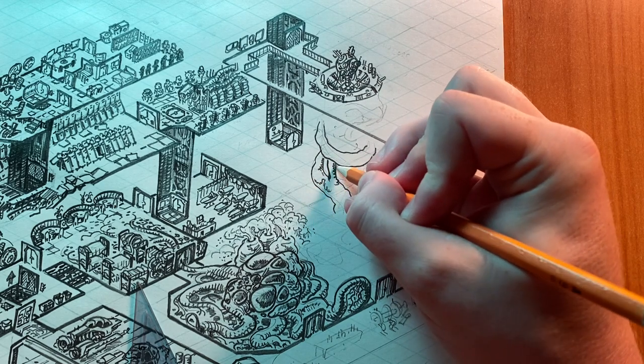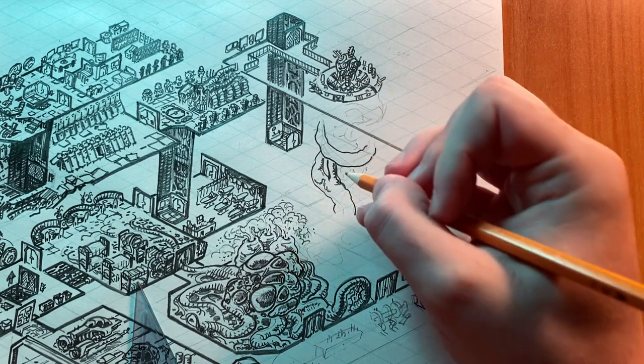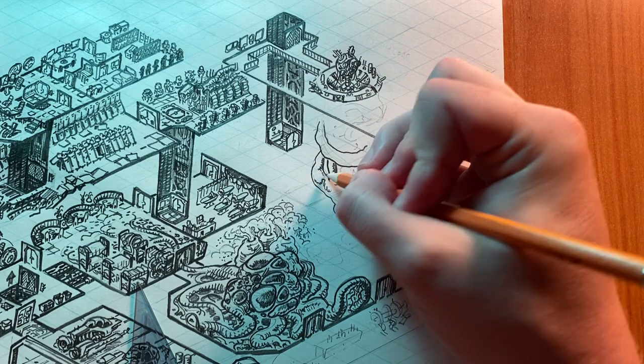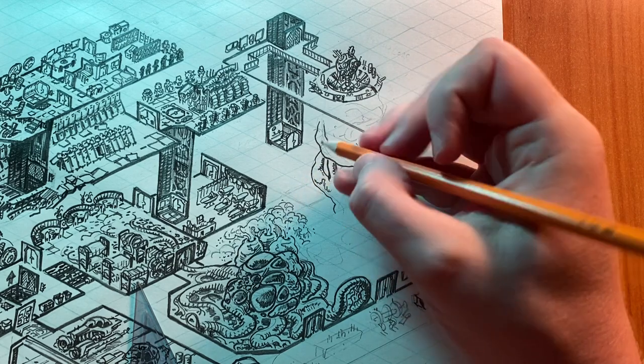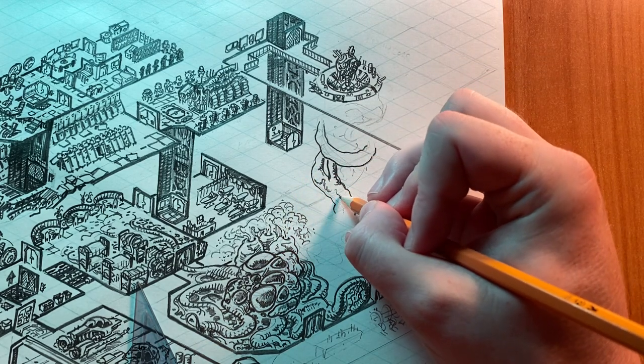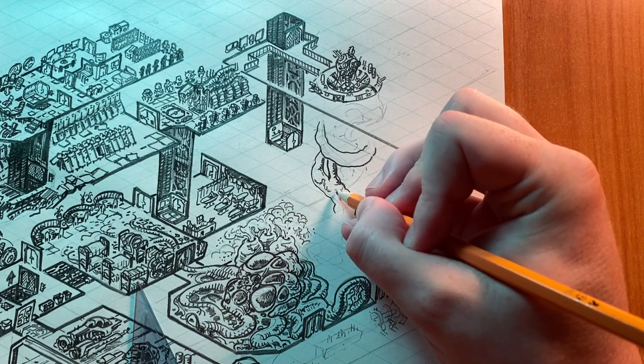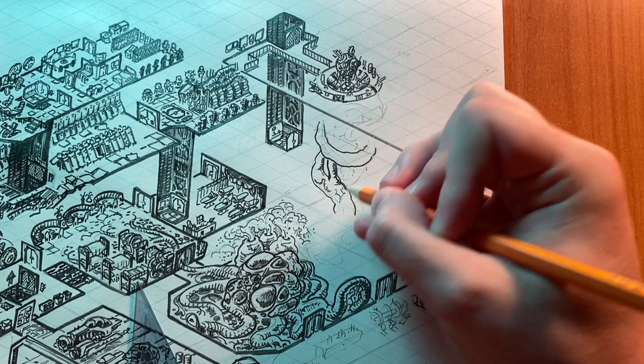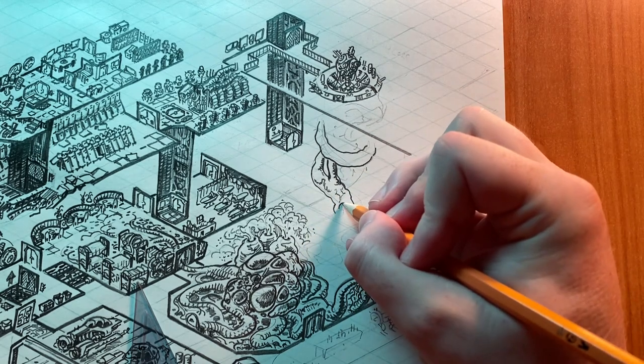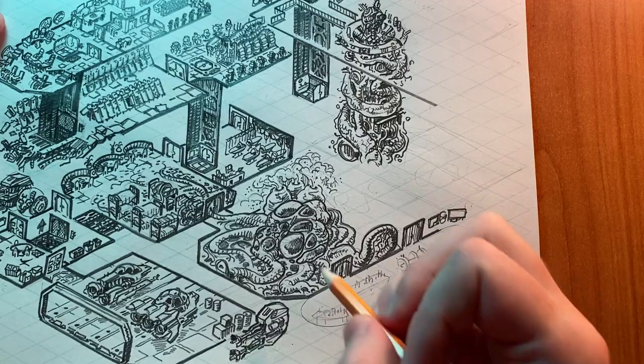We're also going to put in a bay of hypersleep pods that's open to the vacuum of space. Something has clearly gone very wrong in this place, and everybody on this ship is already dead when you land on it.